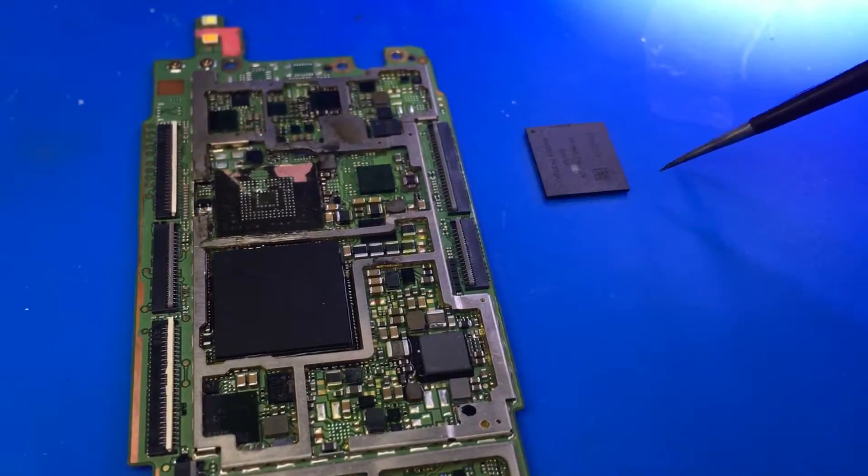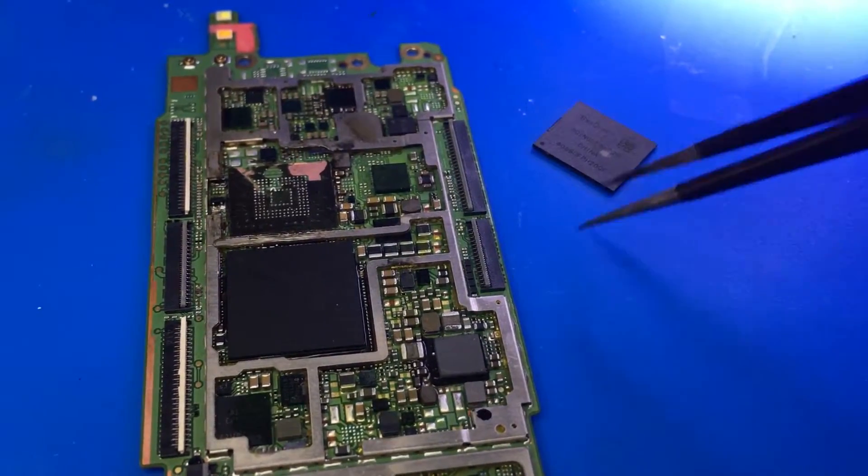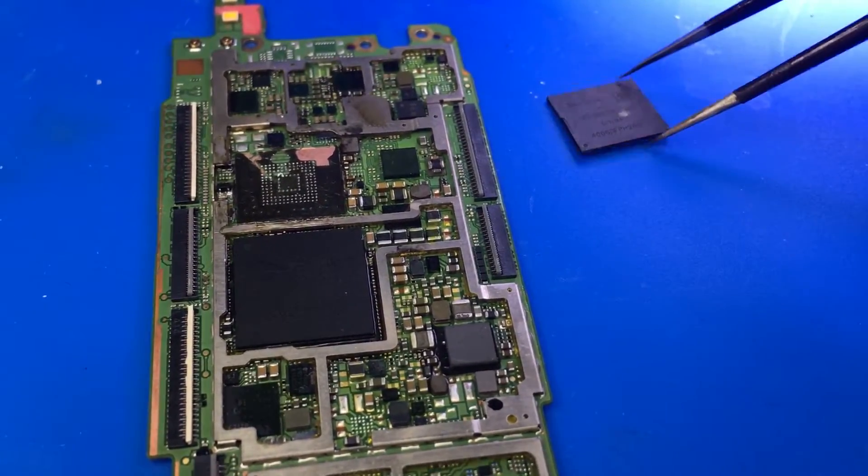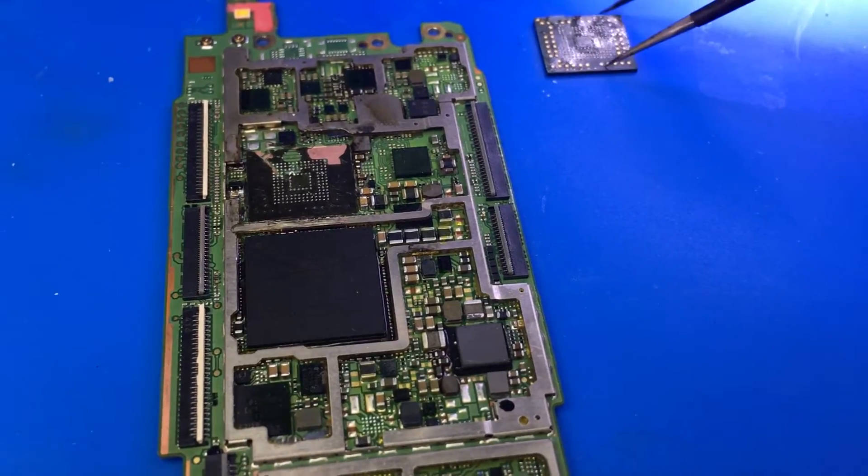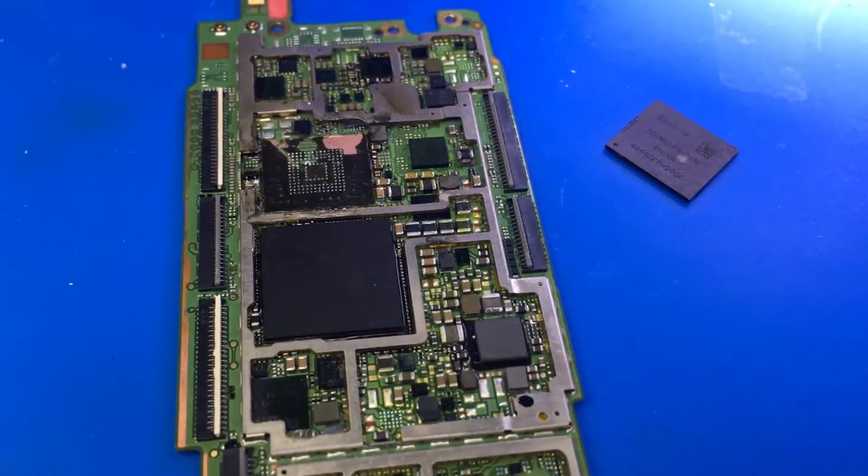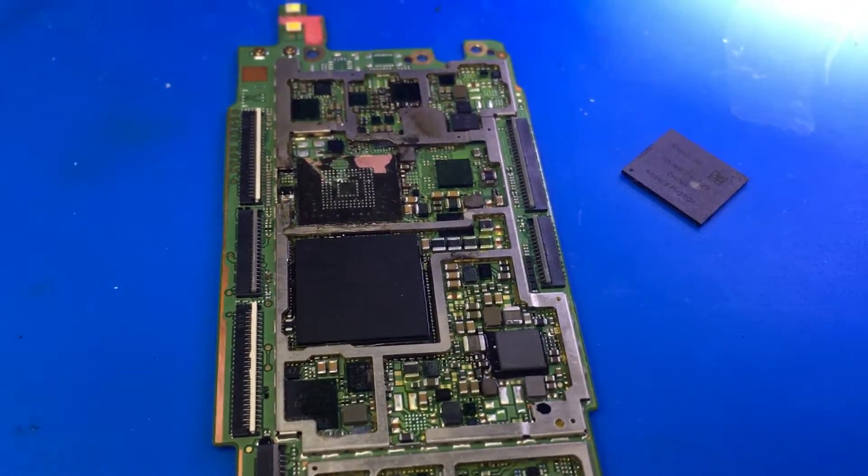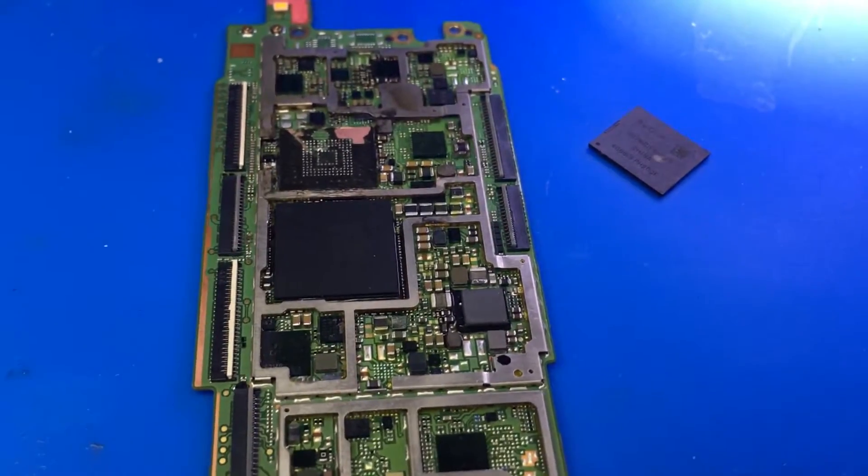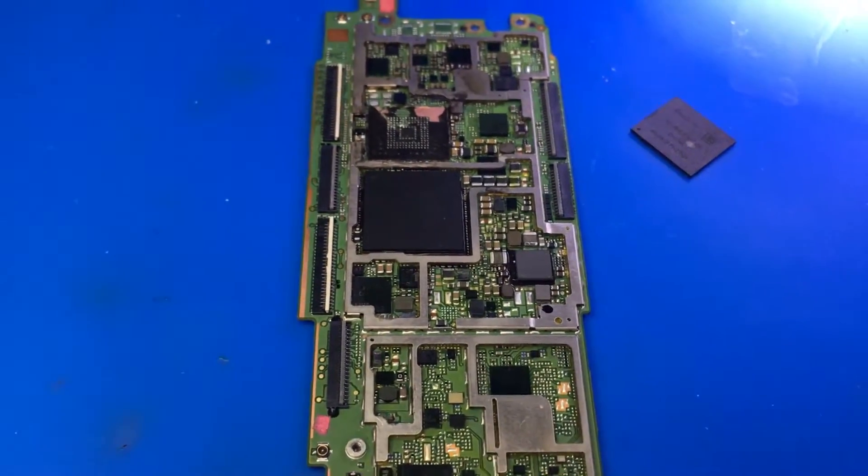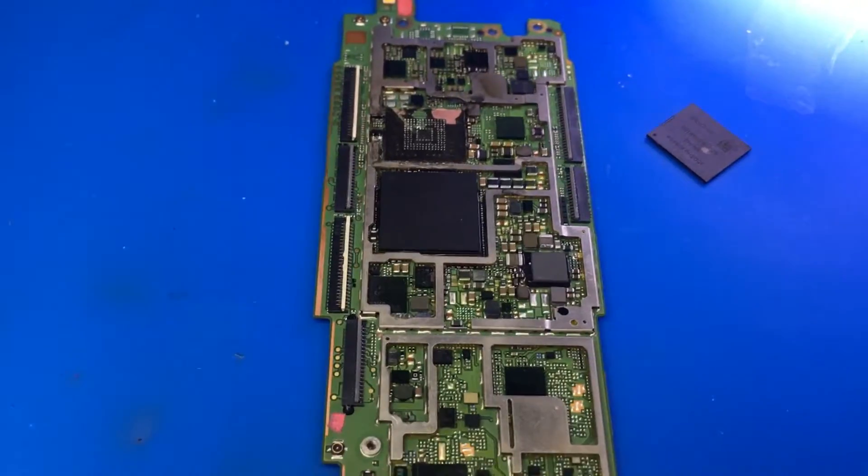We're going to image this memory chip and import the binary file into UFED and decode the data. So that's what we're going to do—image this memory chip and take it over to UFED.